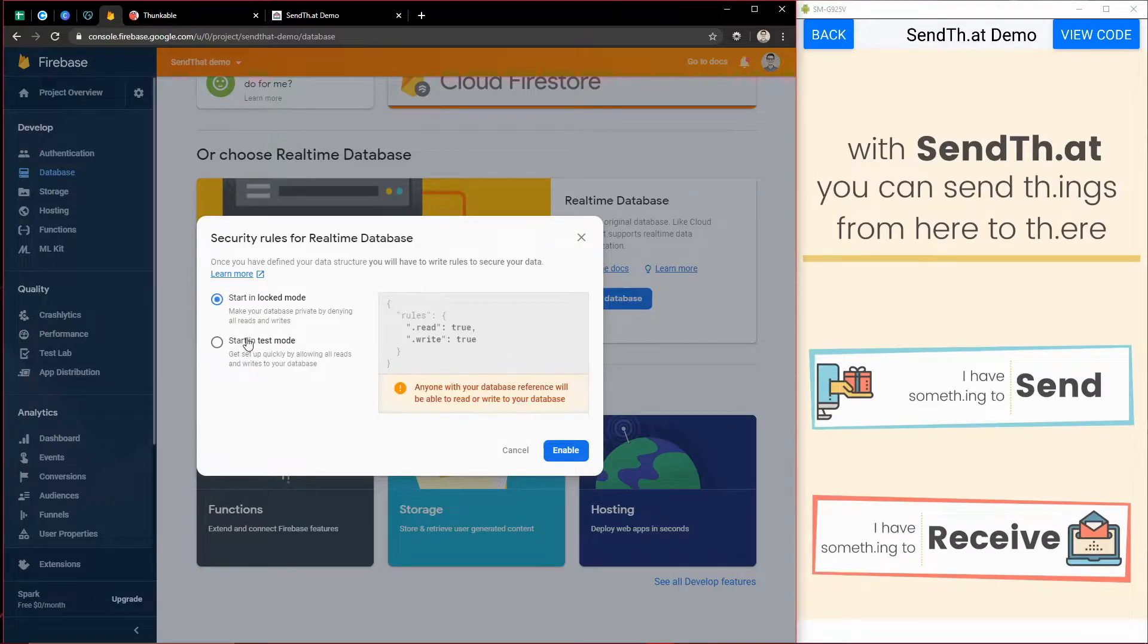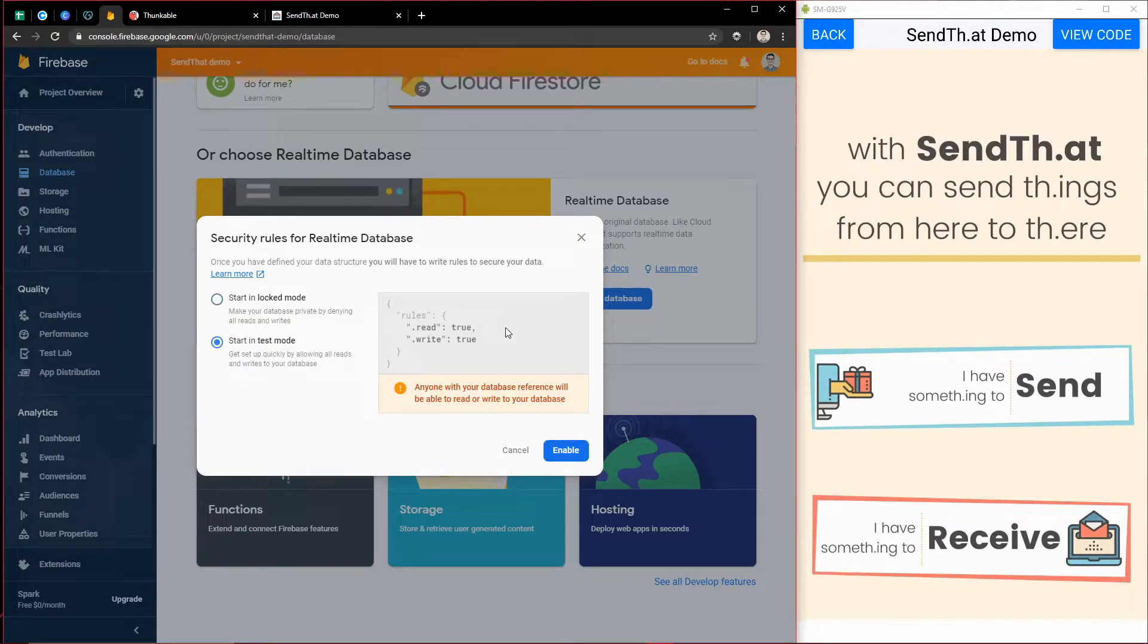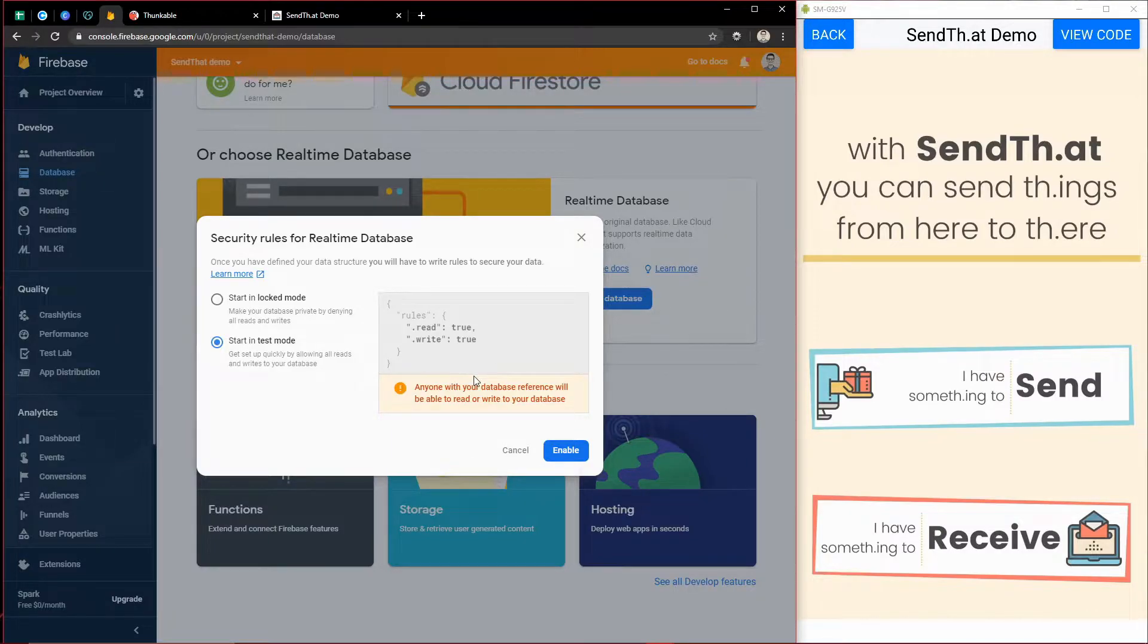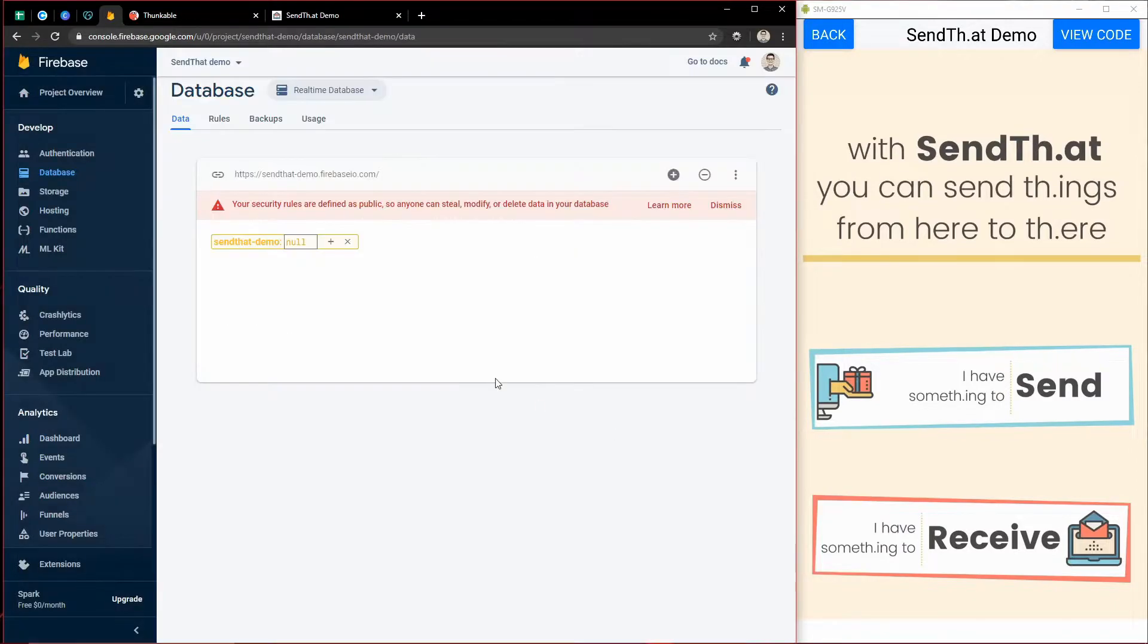And I'm going to start in test mode. This basically just means there's no authentication needed to write to this database. Anybody can do it. And now we have this database.